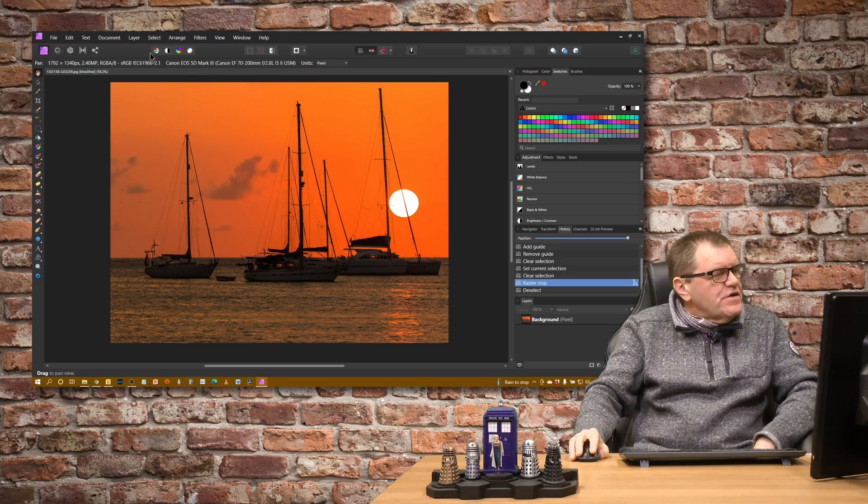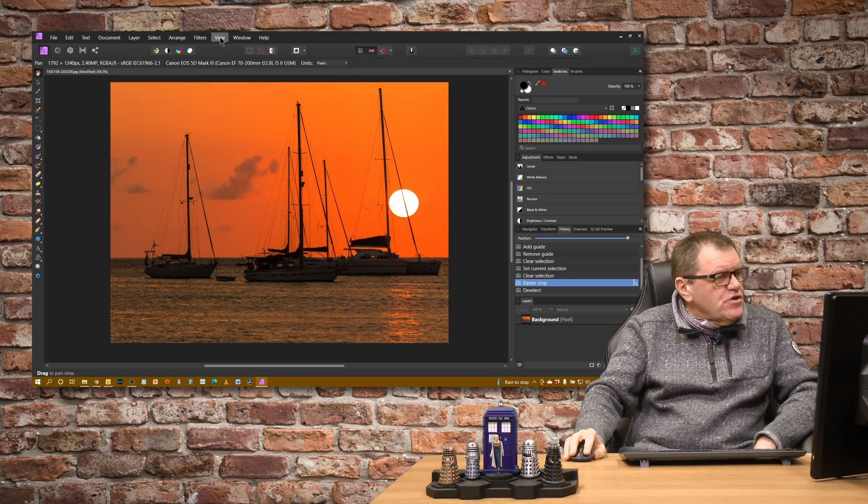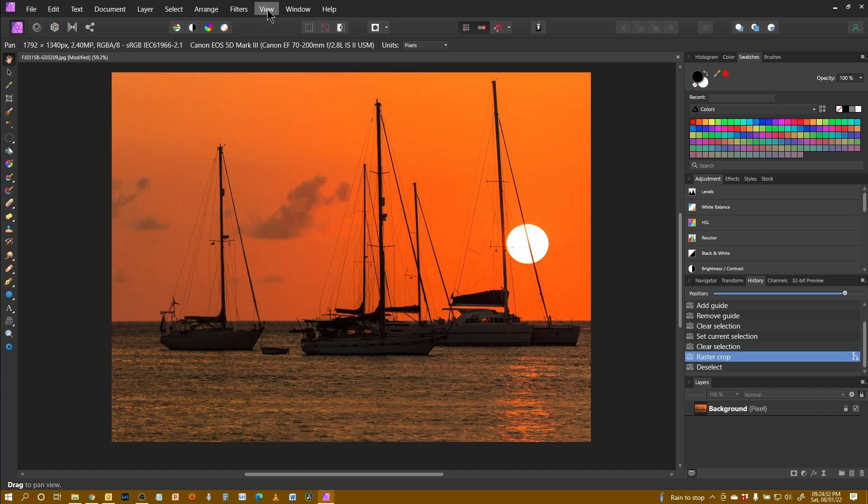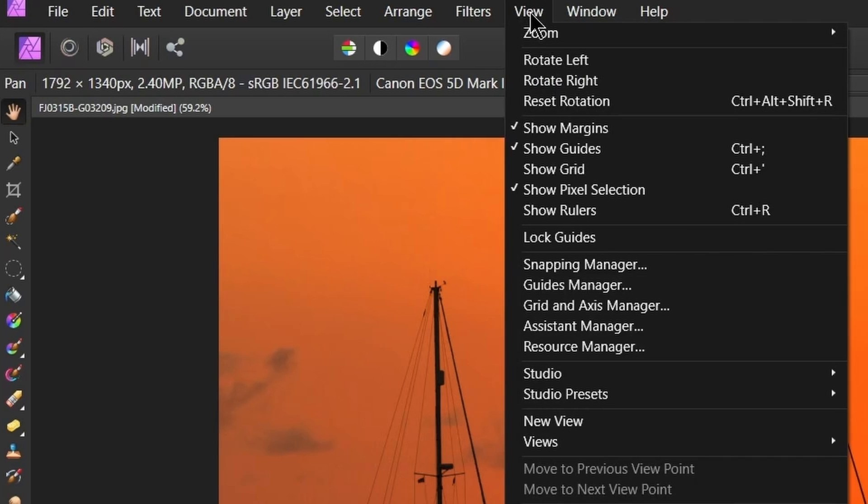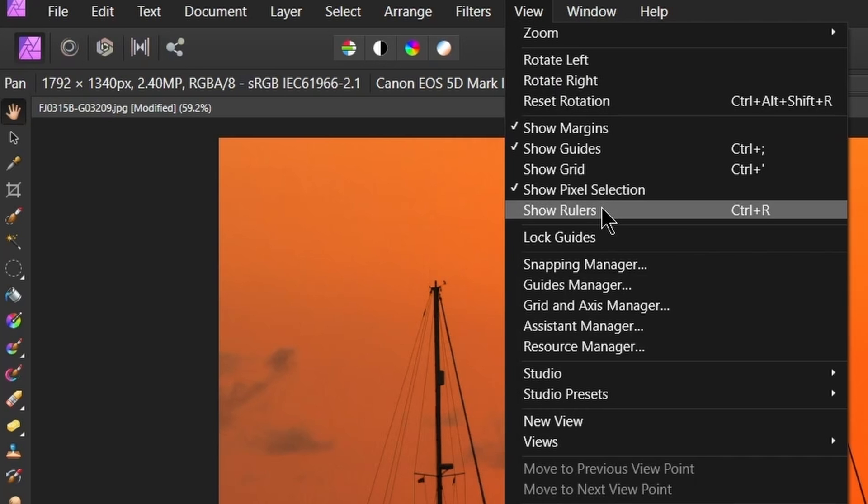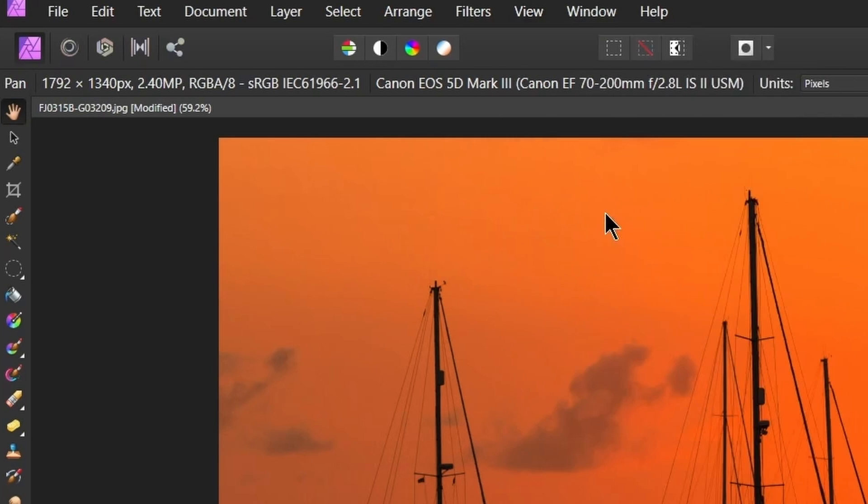But there's a lot more to the crop tool than that, so let's head back to Affinity and I'll show you a little bit more. First thing I'm going to do is I'm going to enable rulers on Affinity by either control R or selecting show rulers off the view menu.